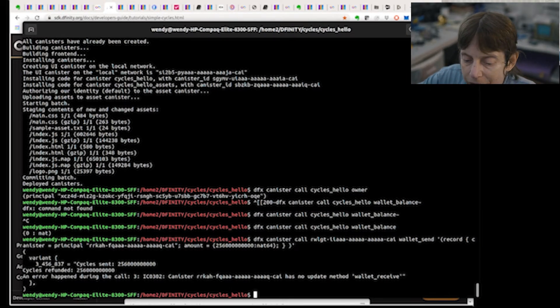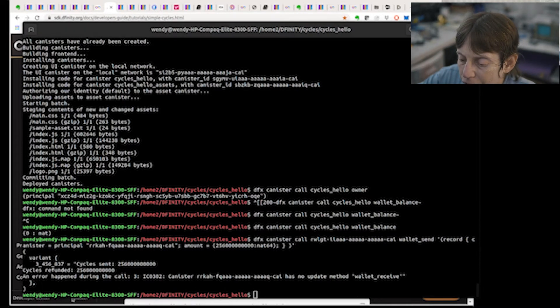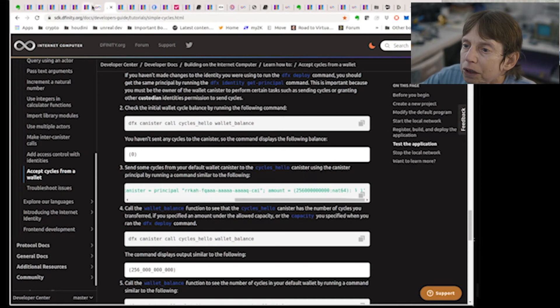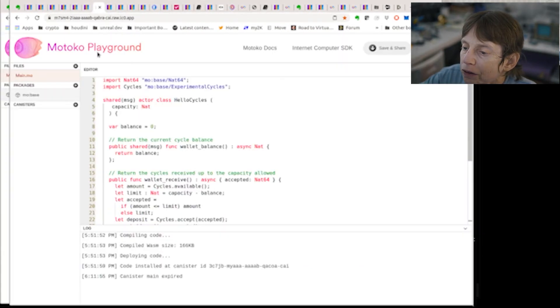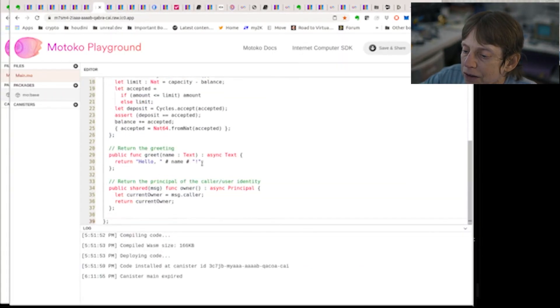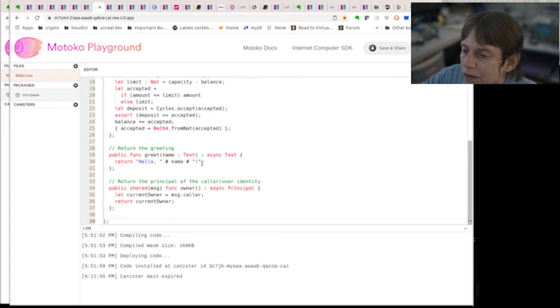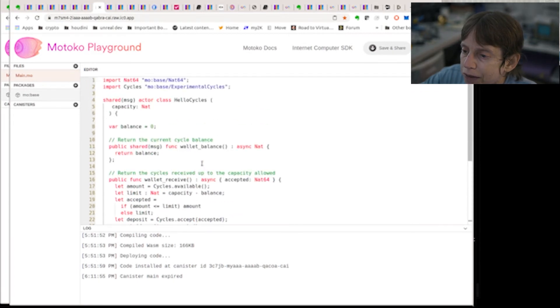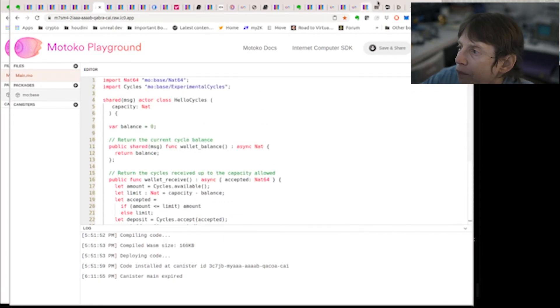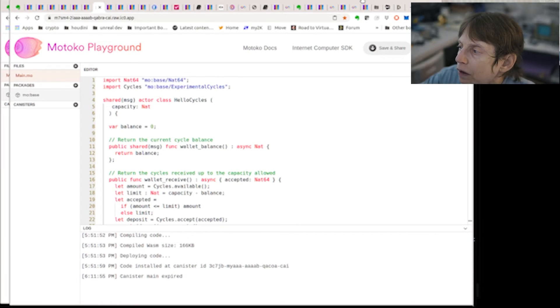Now we're going to do this. We did the same thing in the playground. So let's go over here to the playground. As you can see, I have it in here, did a little copy paste.